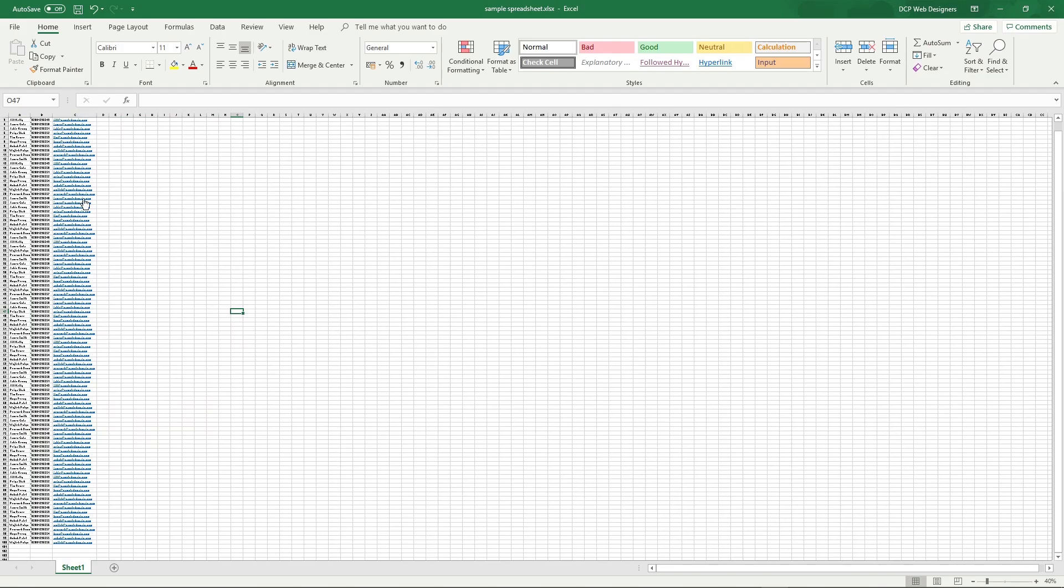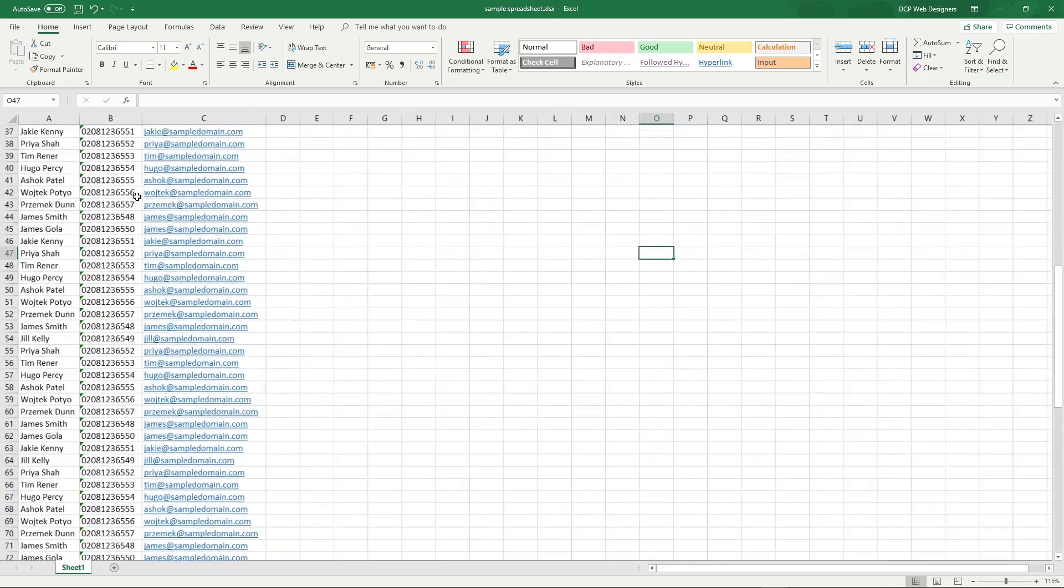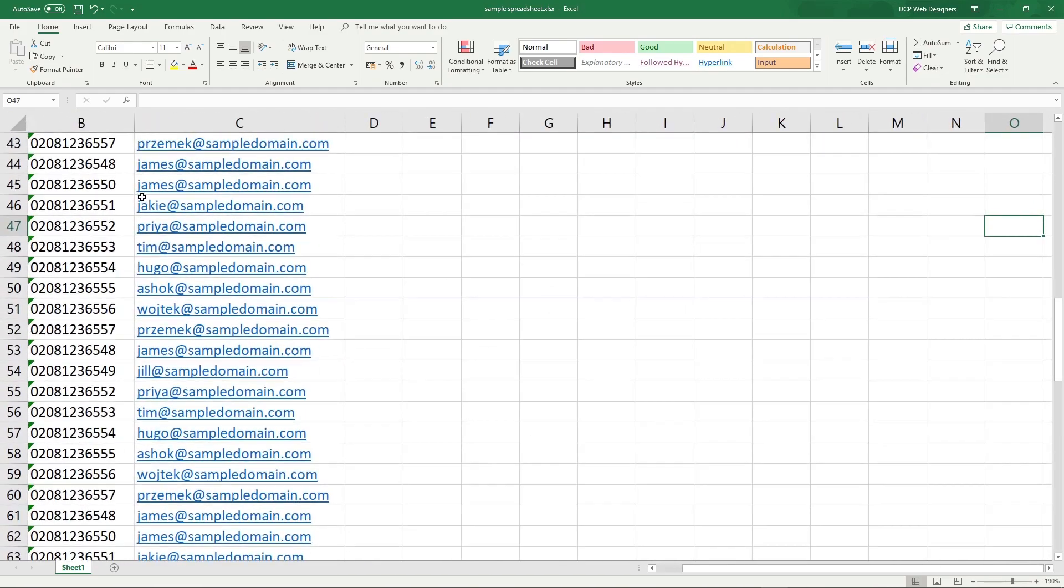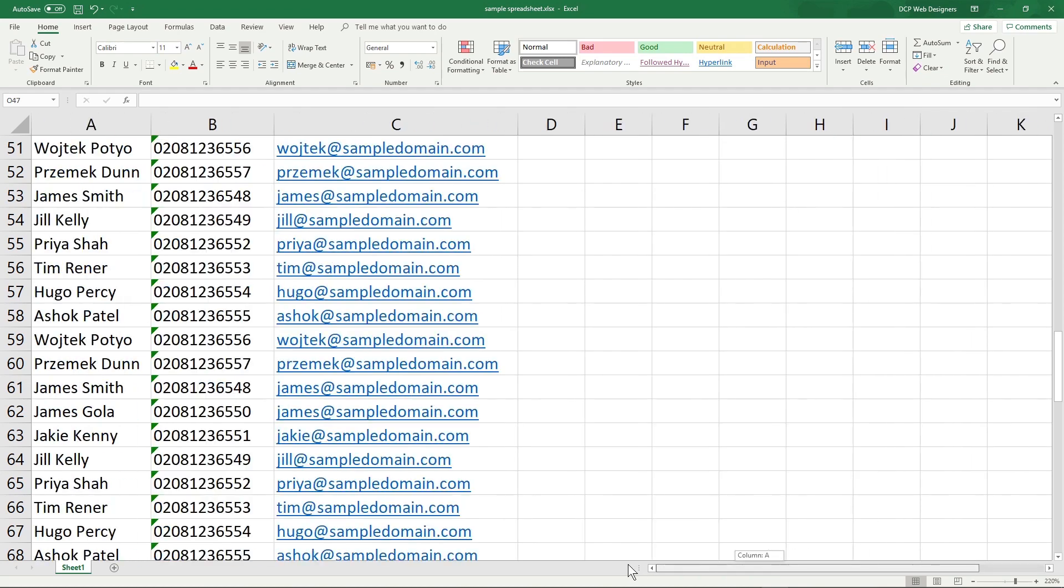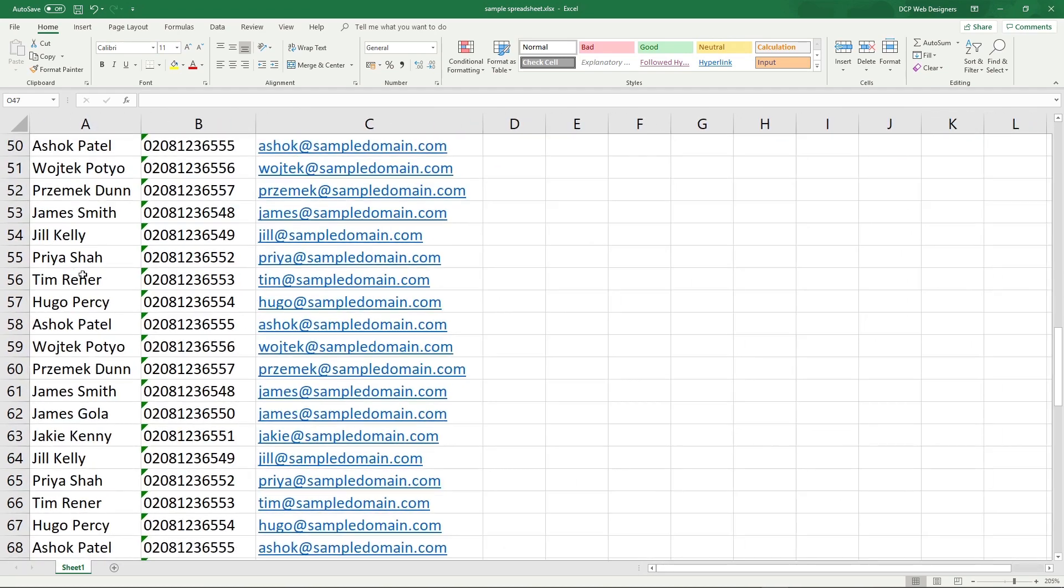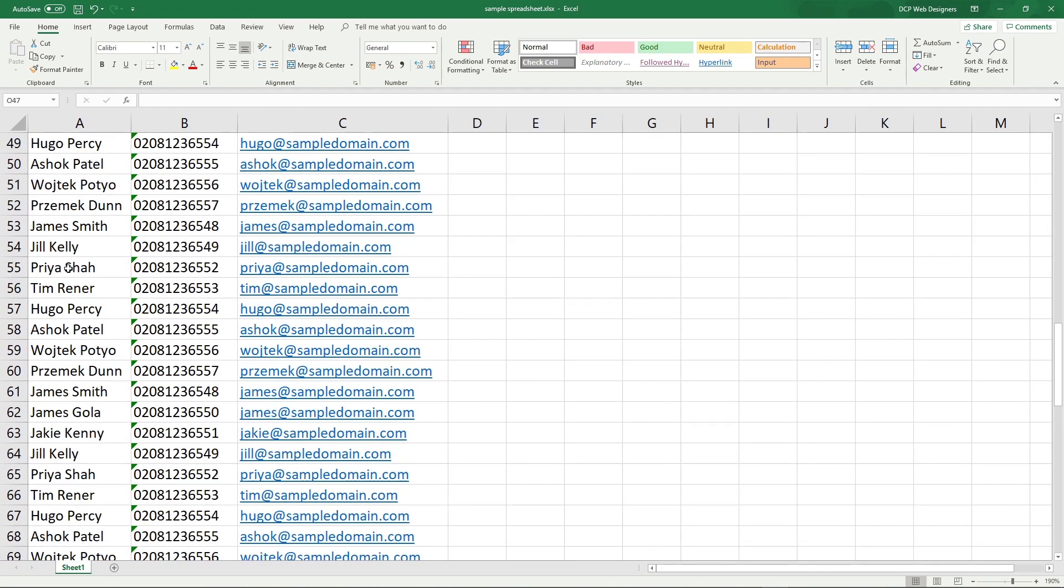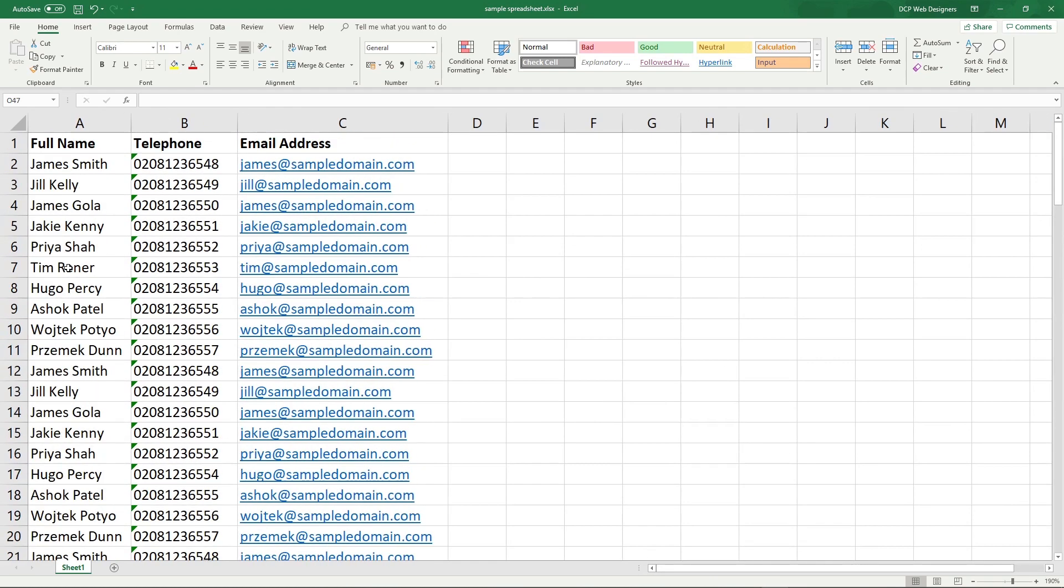We want to get rid of all the duplicates. Normally this would happen if someone's signing up to maybe a competition on your website and they may sign up more than once, and you've got this data in a spreadsheet or you've collected it over a period of time.